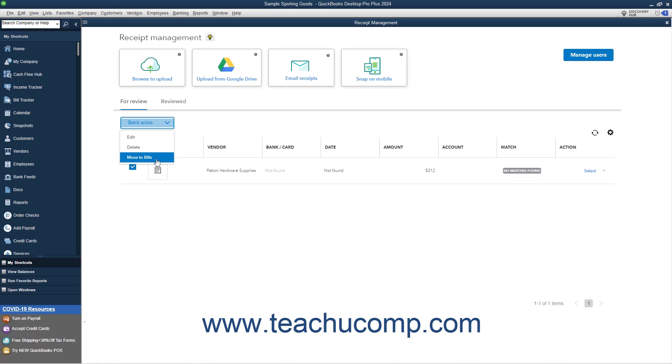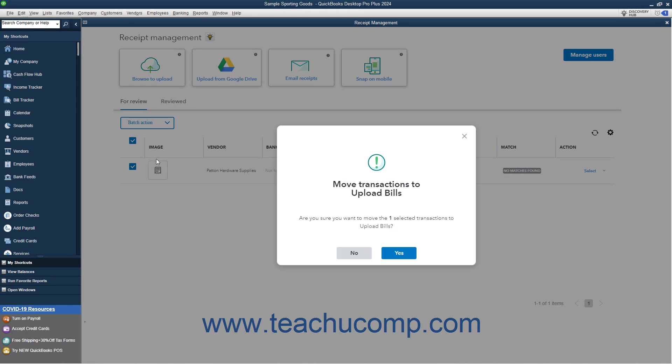If you select the Move to Bills command, then click the Yes button to move the selected transactions to the Upload Bills window, or No to cancel the move.